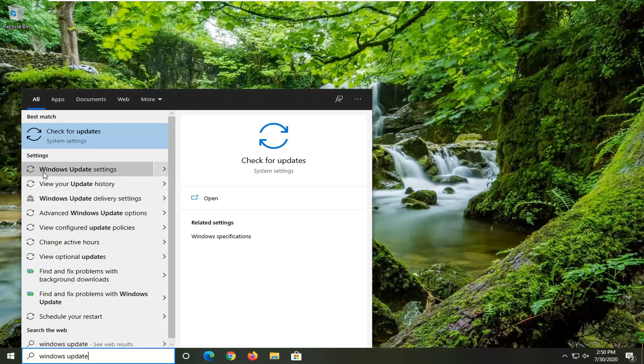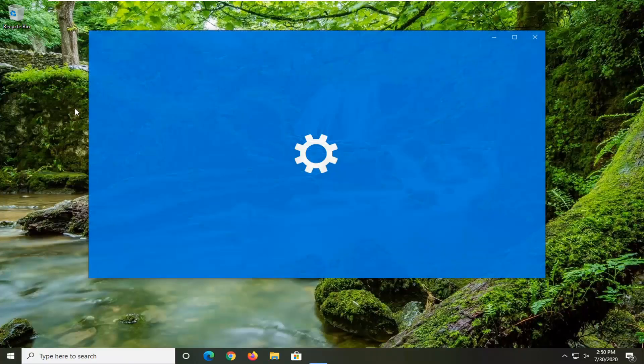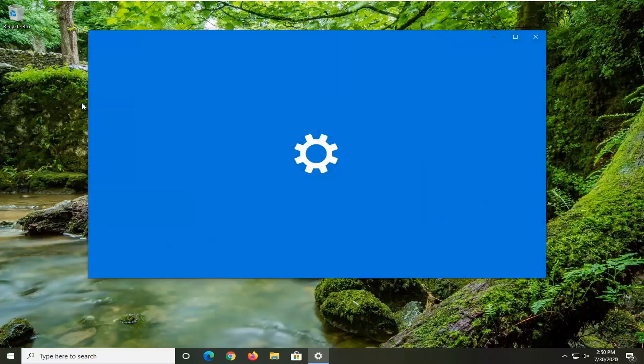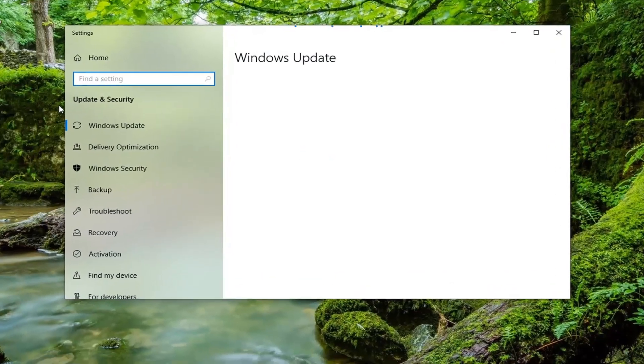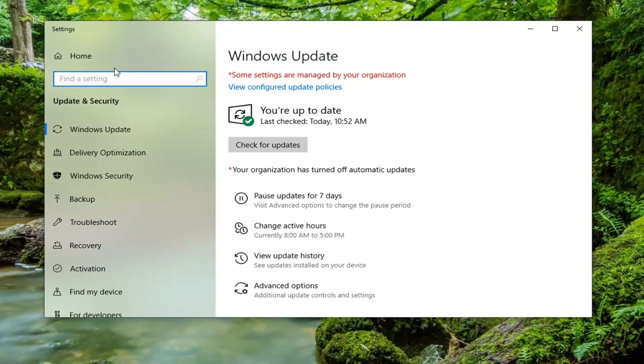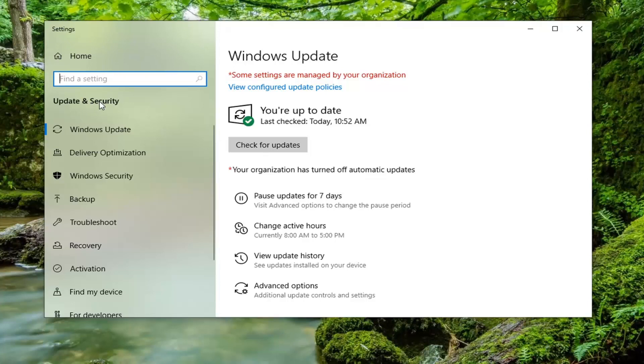You can get to it from the first option we went to as well. You can go through the start menu, then select Settings, and then go to the Update and Security tile if you want different ways to get to this screen.